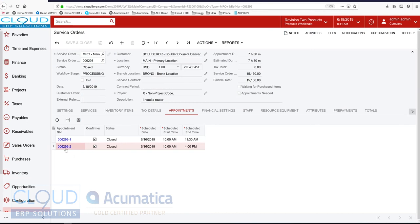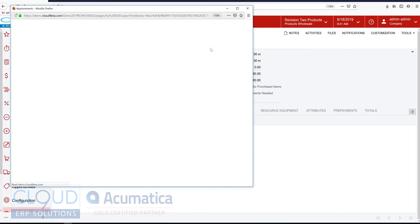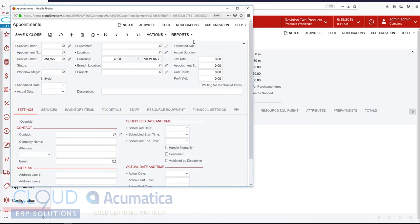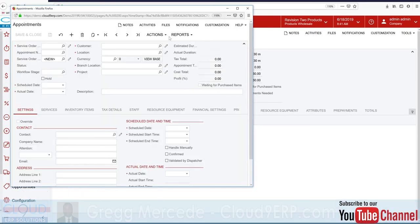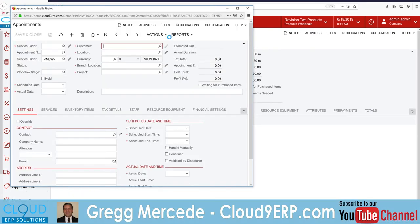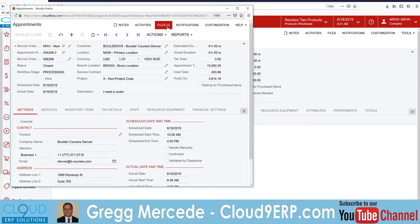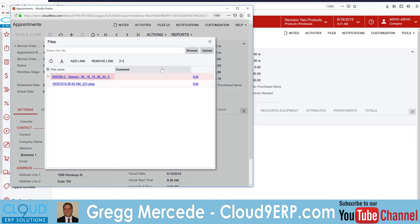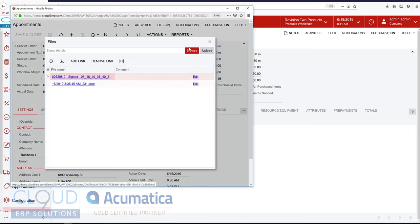Additionally, from these appointments, you can see any file attachments. As we talked about before, here's the picture and the signature.